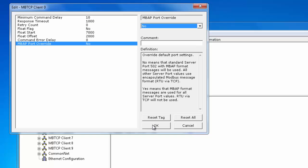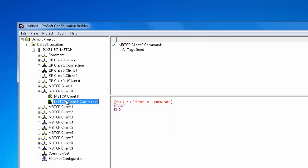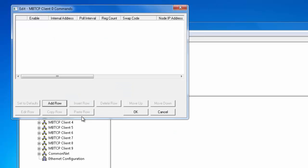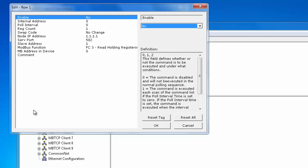Next we'll click on MBTCP client 0 commands. We'll click add a row and then edit that row. We'll enable the command.